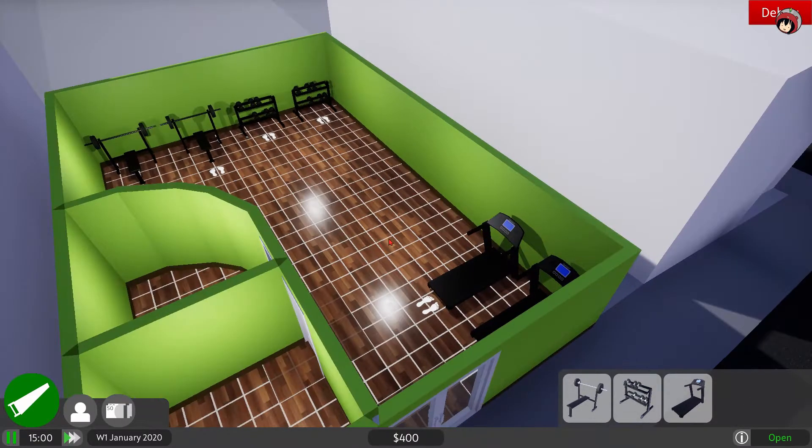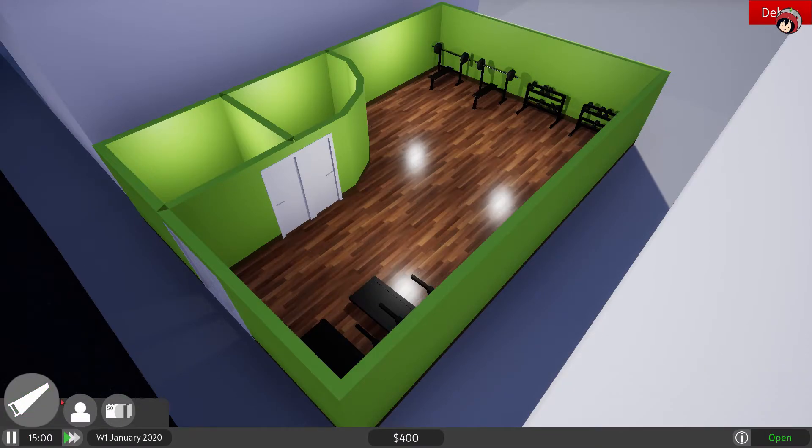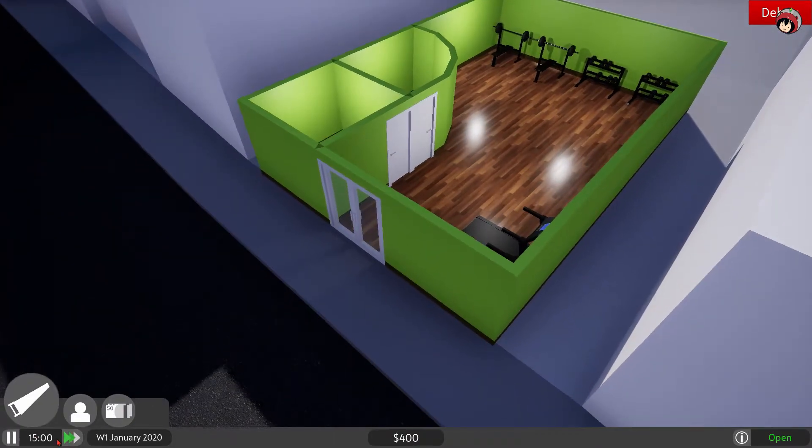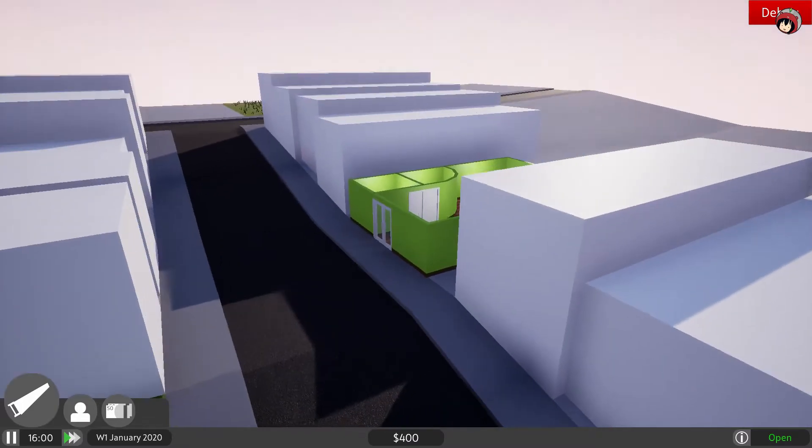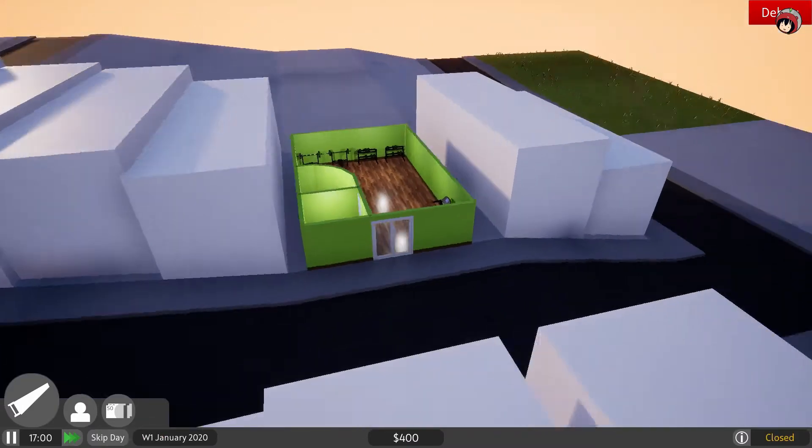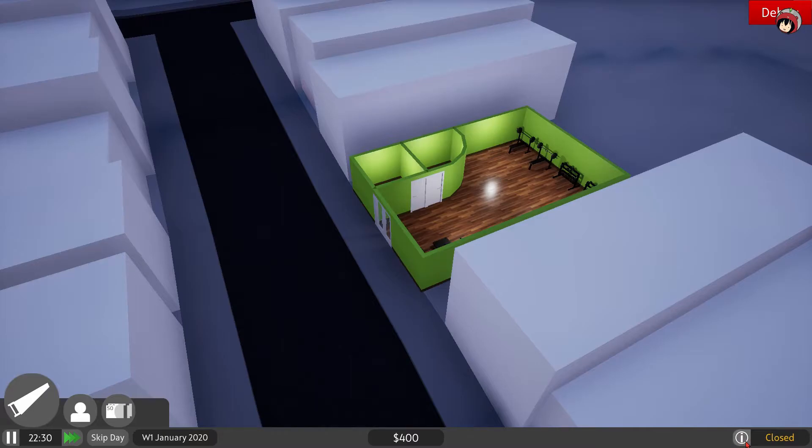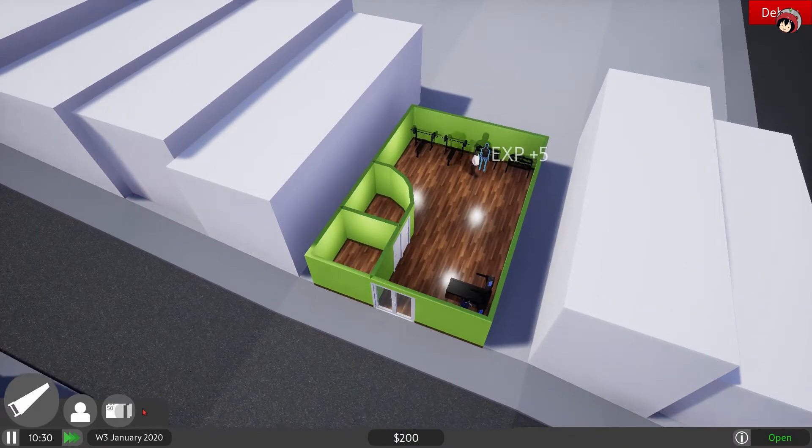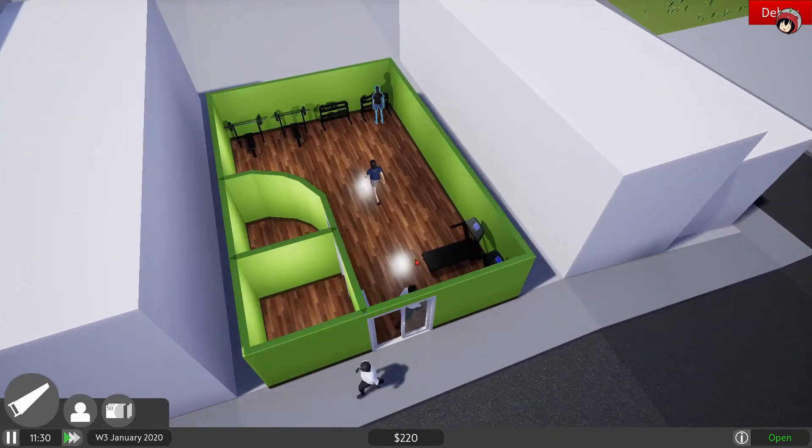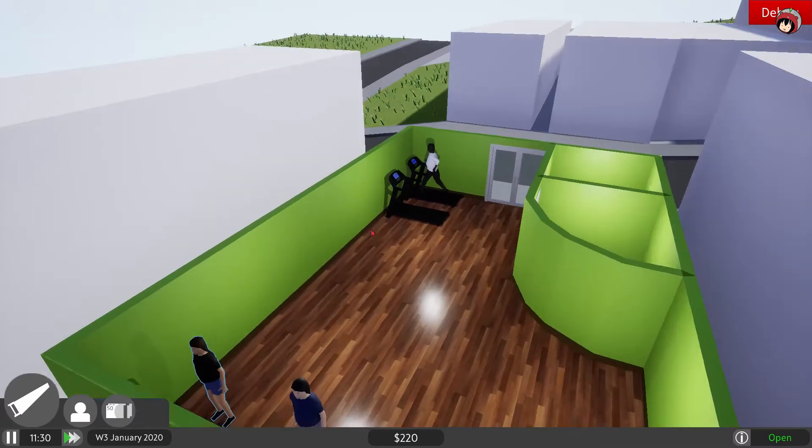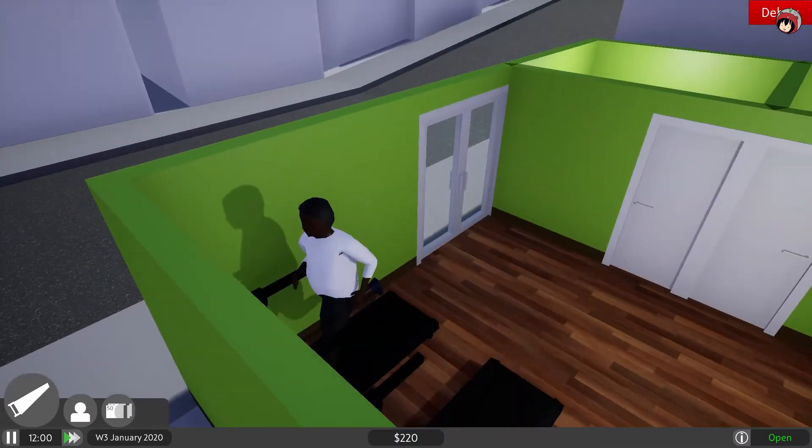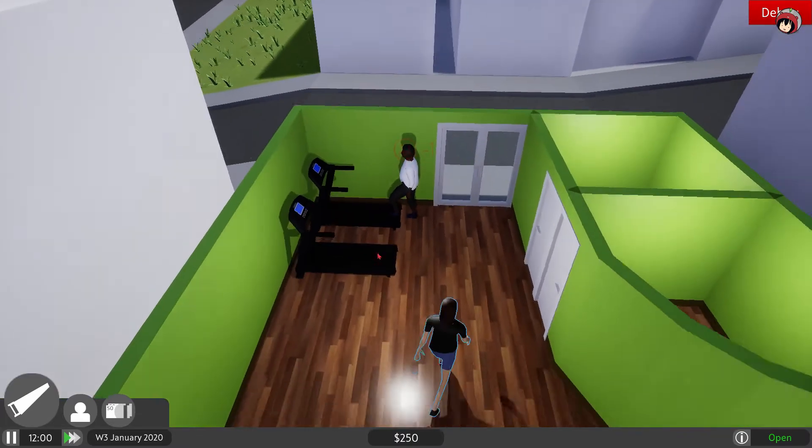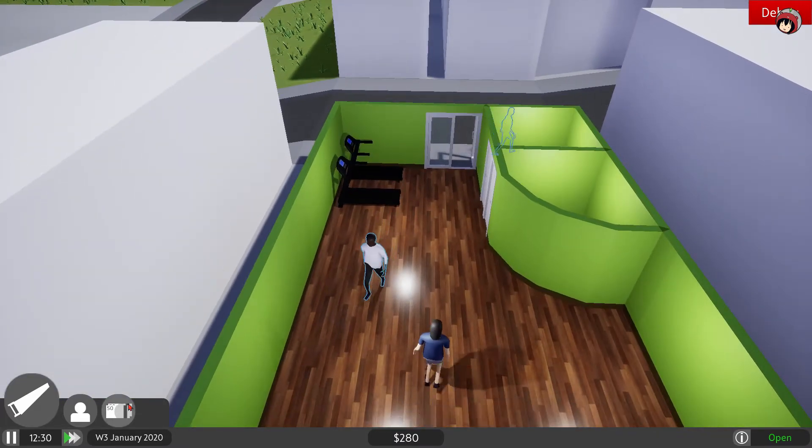What this game also already has is a finances tab which is pretty amazing. The game is running and you just need to wait till people come along. I think the first day isn't going to get any visitors. You can skip the day and look at that, we already got some people walking in. I like that these are not animated yet but they are running. Hello. Oh he didn't like it, why didn't he like it?